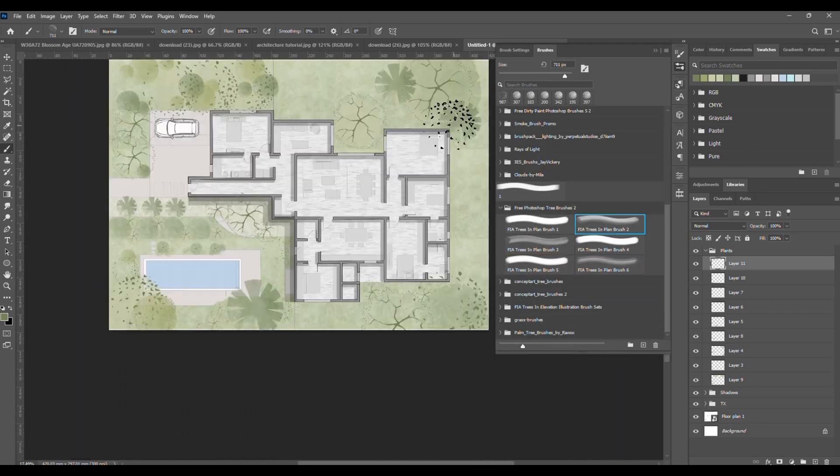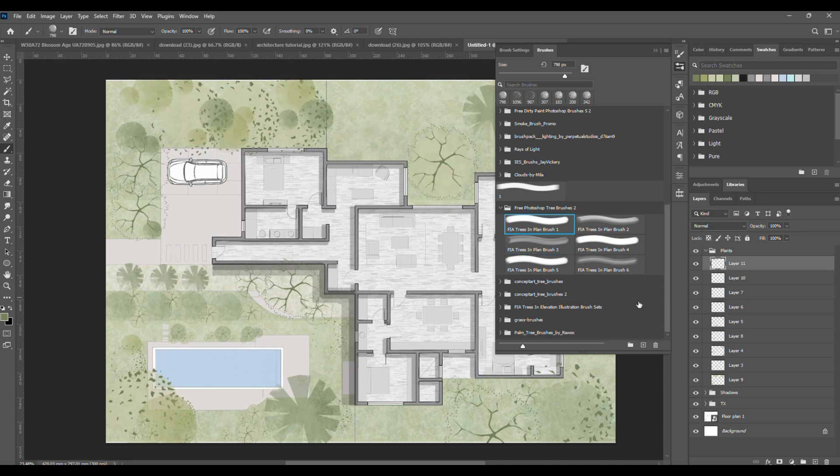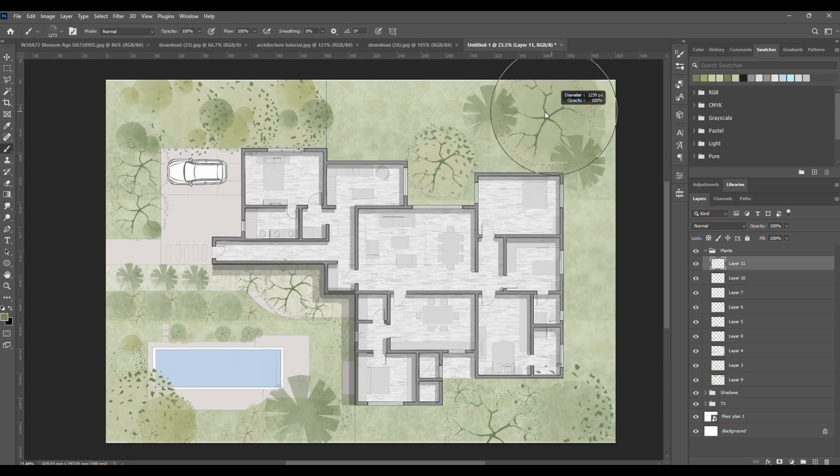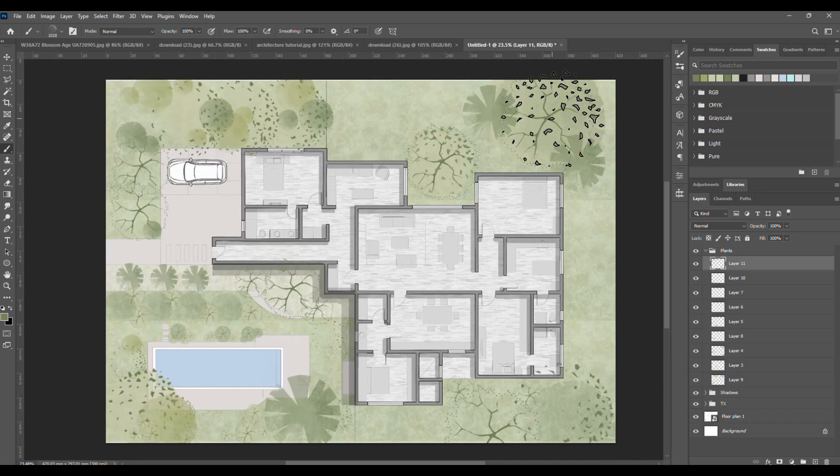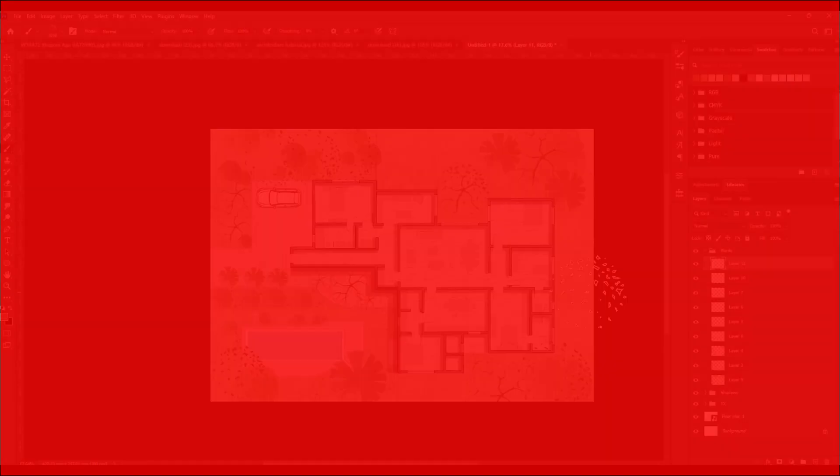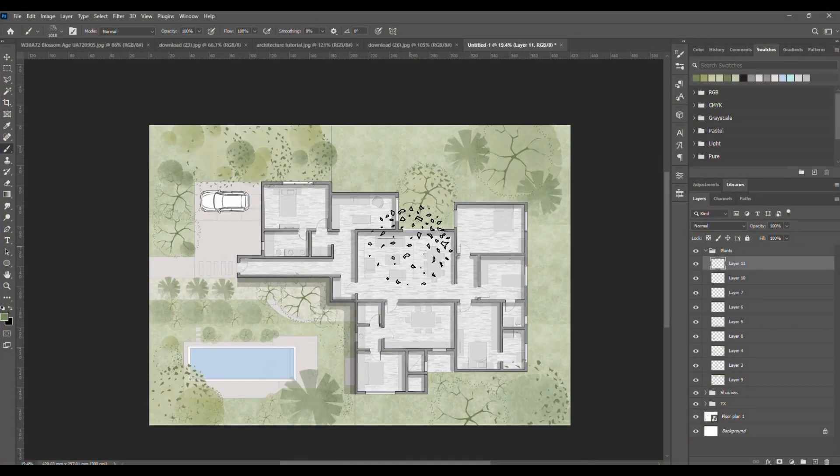And that's it, the light plan is ready. Because everything is in groups, it'll be super easy to make the dark plan. Now let's move to the dark plan.